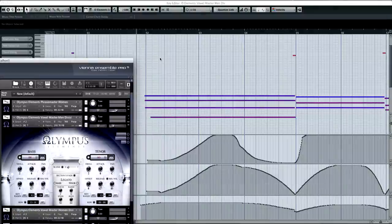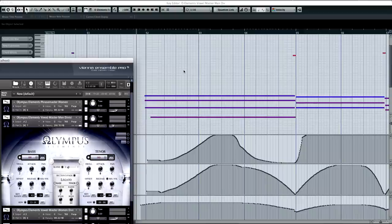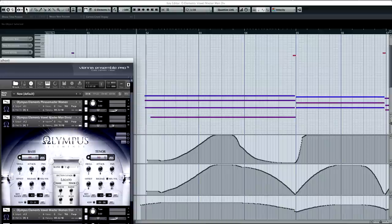Alright, so we're at the very end of the track right now. And what we're going to take a look at, and a couple of things I want to point out at the end here, the two main patches we're going to be looking at are the vowel master men divisi, and we'll also take a quick look at the vowel master women divisi.